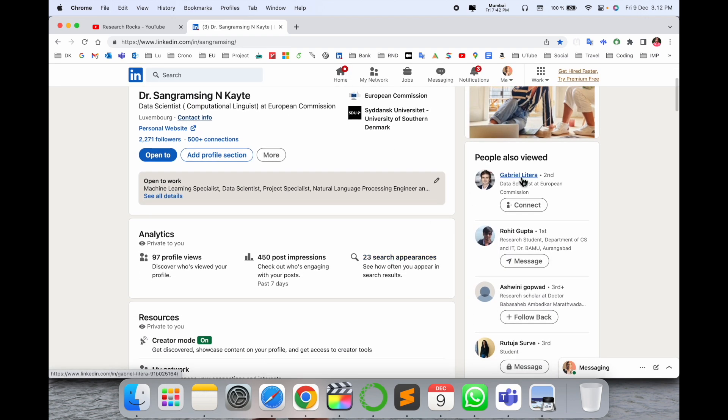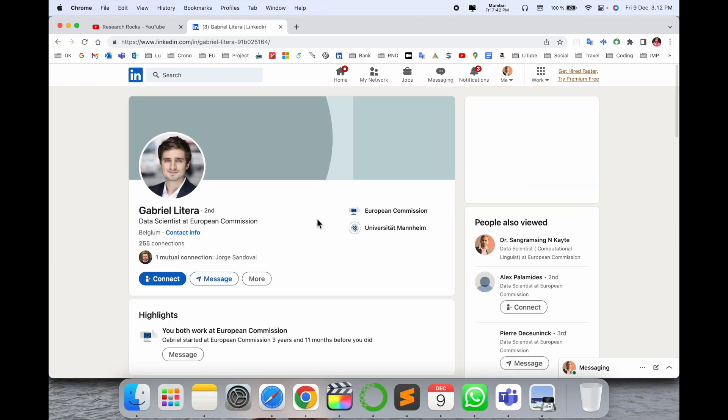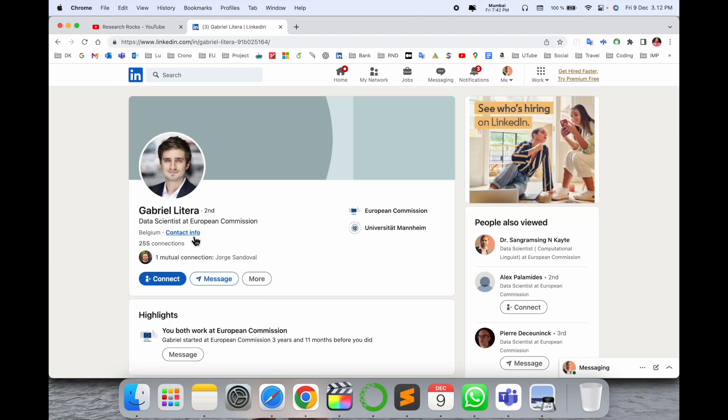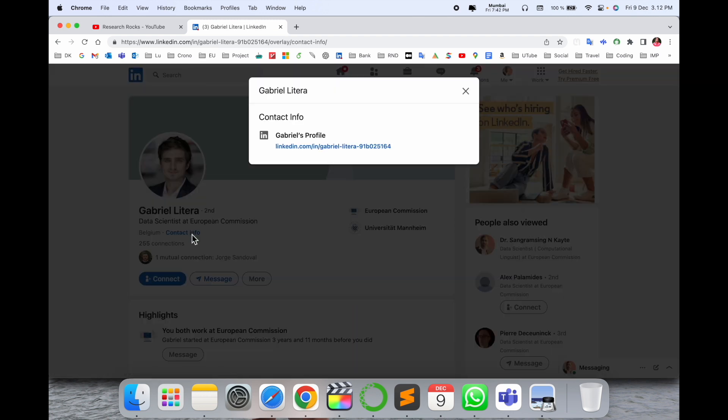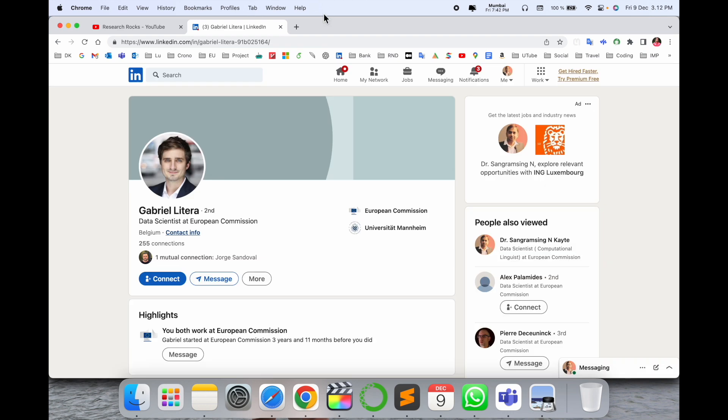Suppose for example I select here randomly. Look at this, his email address is not available here. But you can very easily find out his email address. So how to do it?